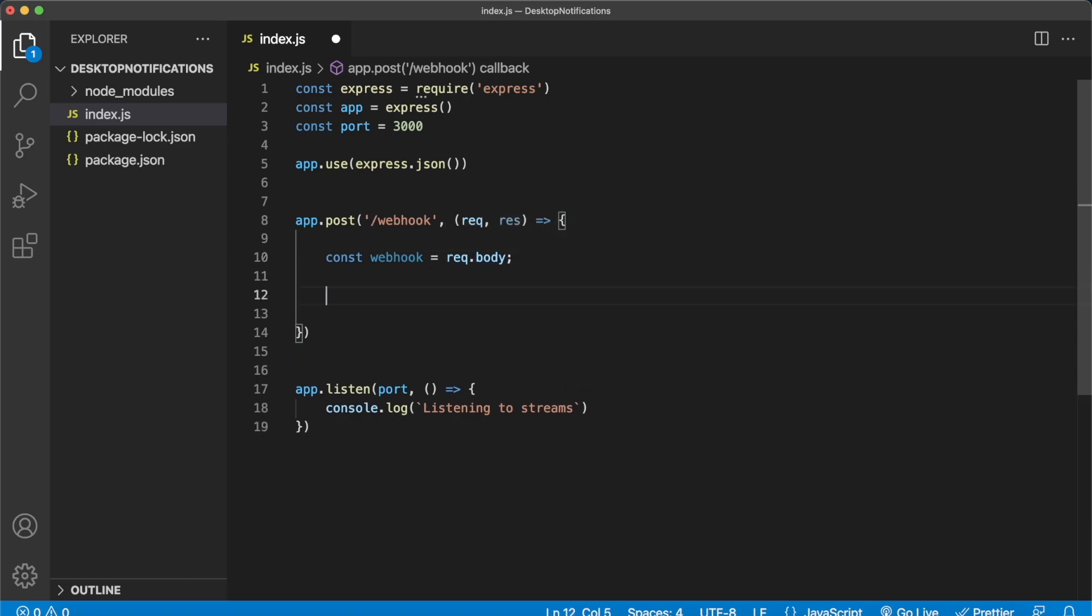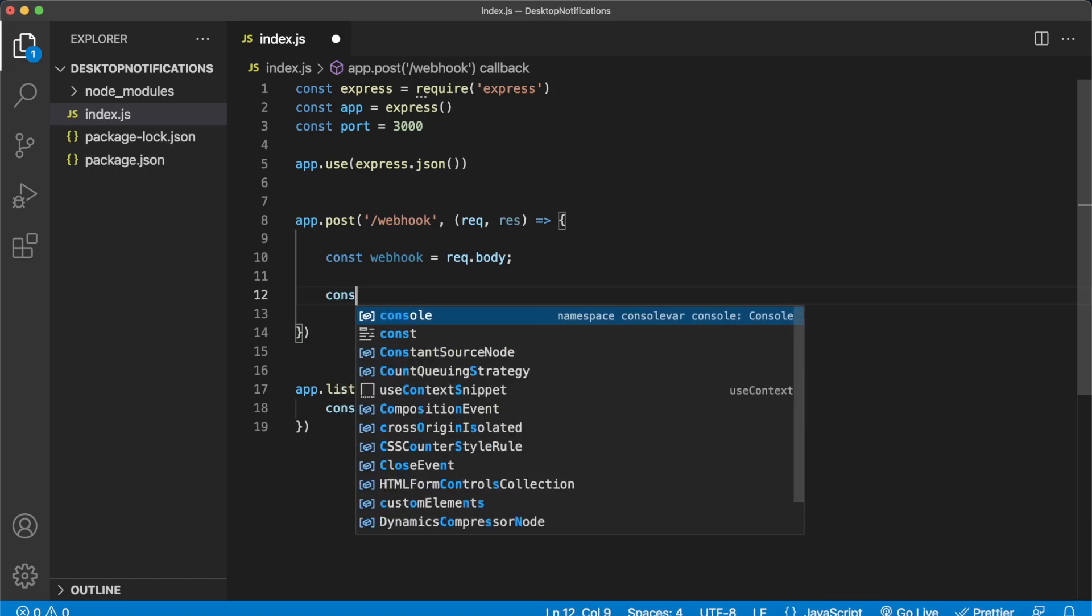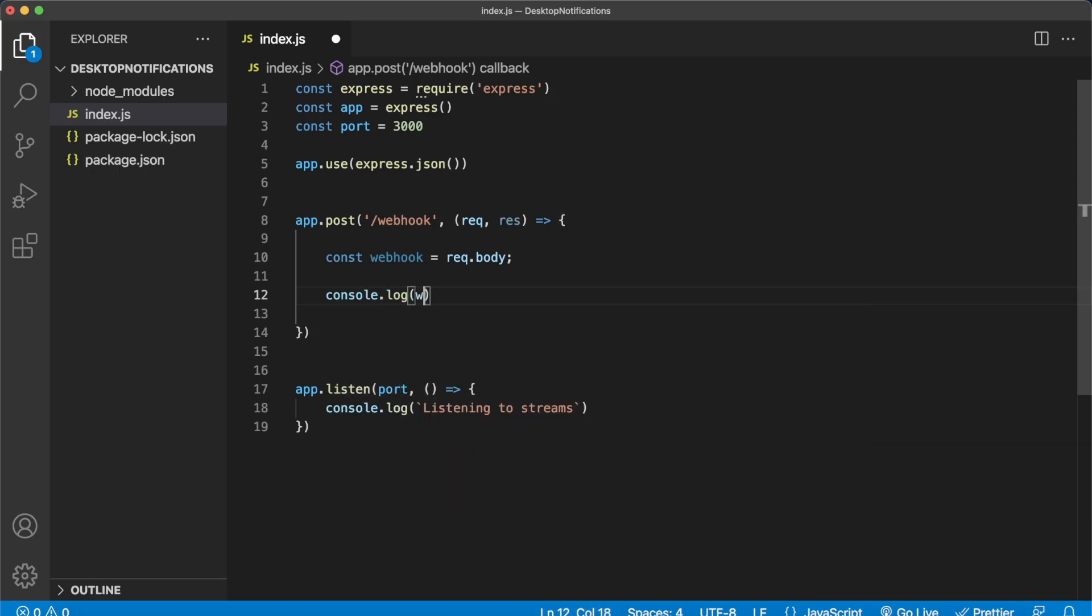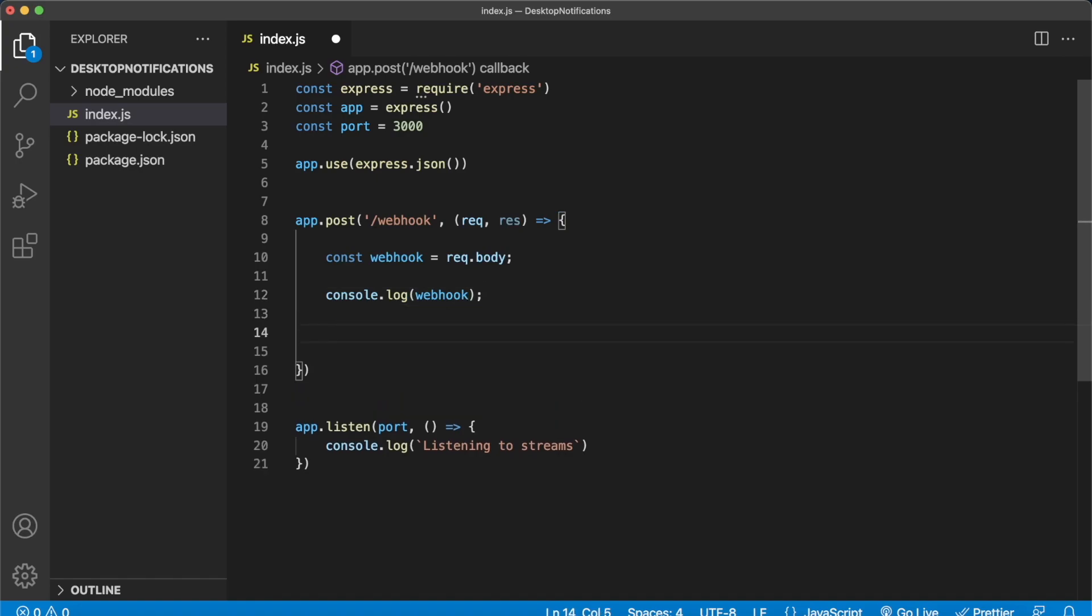Starting off we'll want to see what Moralis is sending us. So we create a webhook variable which looks into the body of the request being sent to this post endpoint. Then in its simplest form we can just console log the webhook and see what Moralis is sending us to be able to know how we can process this webhook variable. And then finally we respond with a status of 200.